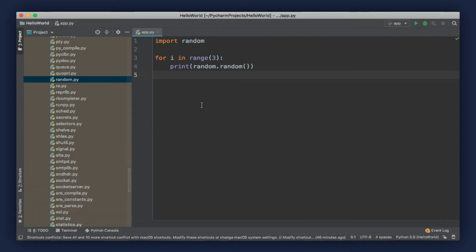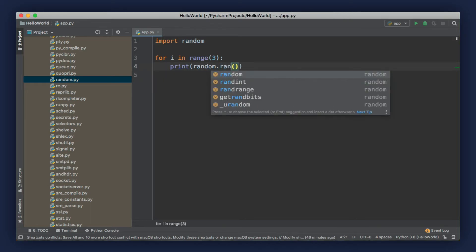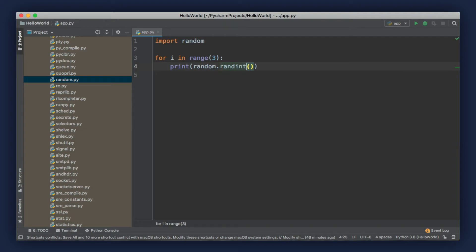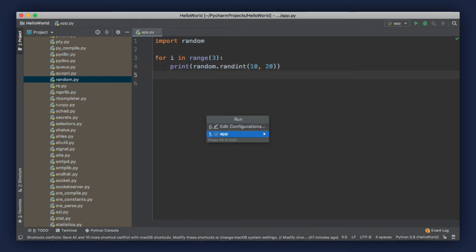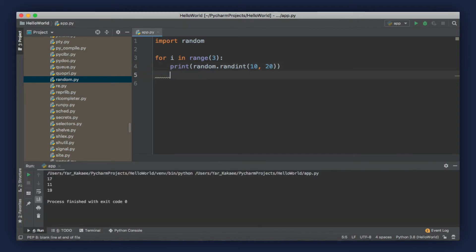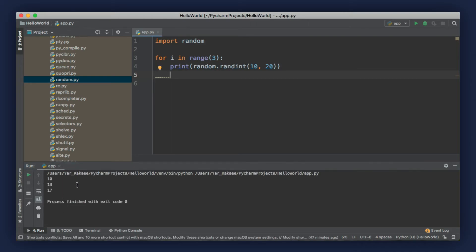Now, what if we want a random value between 10 and 20? There's another method here: randint. We pass two arguments to specify a range — in this case, let's give it 10 and 20. When we run our program, we get three integers between 10 and 20. If we run our program one more time, we get different values.